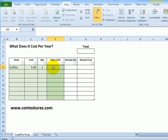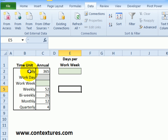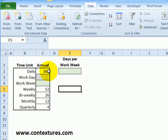For this cell I'd like a drop-down list, and on another sheet here called Lists, I have time units and then how many units there are per year — how many days, 365 per year, and weeks, and so on.